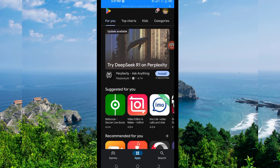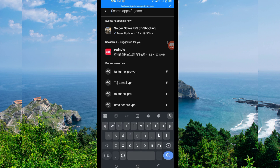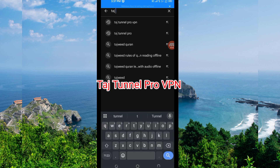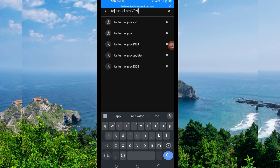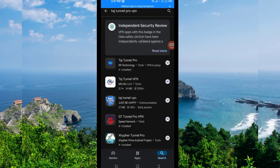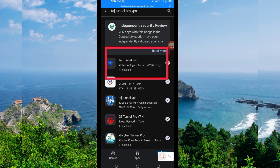In the search bar, you search for this VPN name which is called Touch Tunnel Pro VPN. This VPN will help you to get a secure connection. Among the presented options, you'll be required to pick this one here — take note of the app name and its icon.